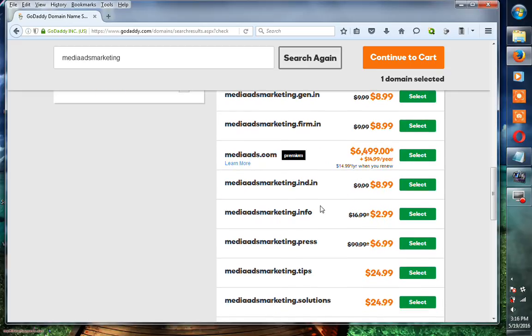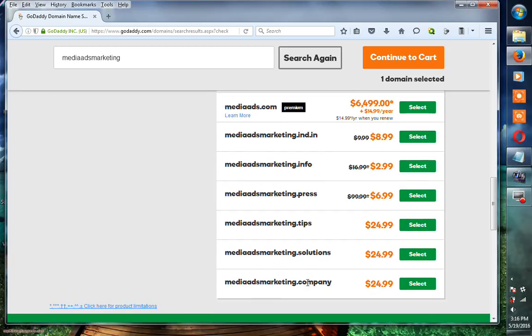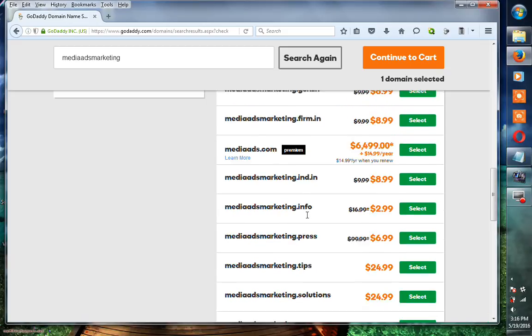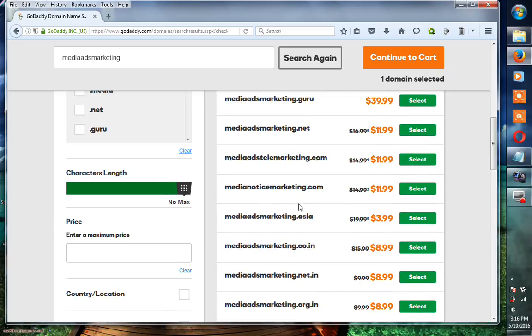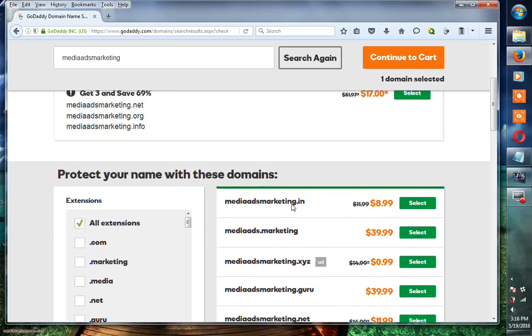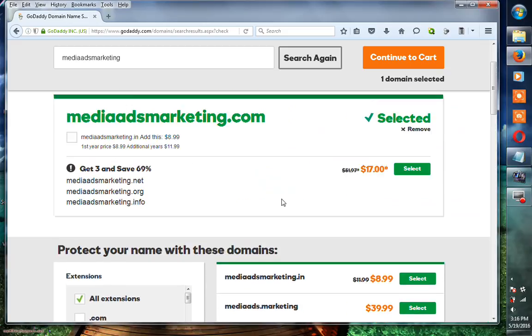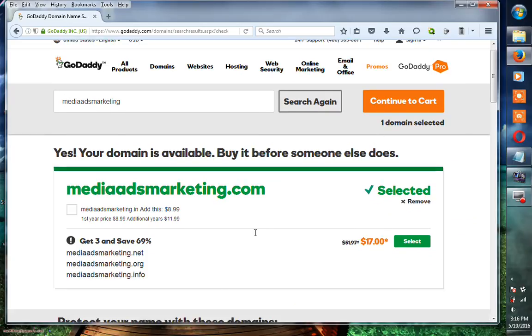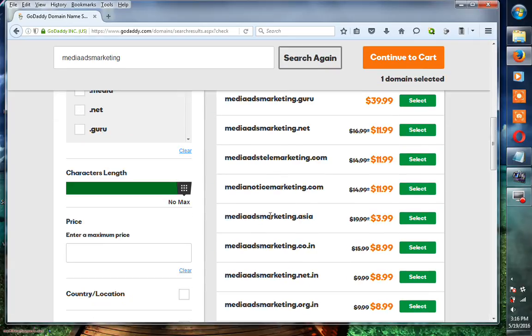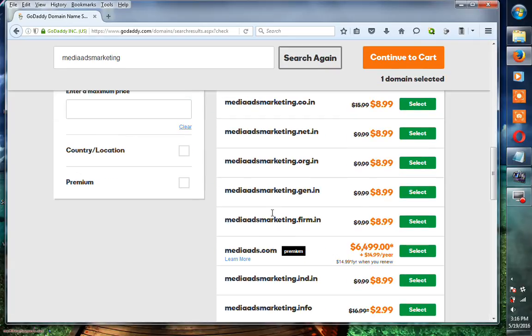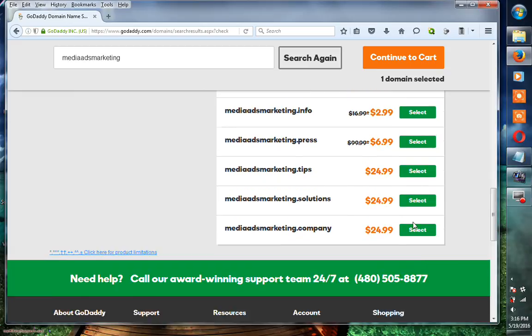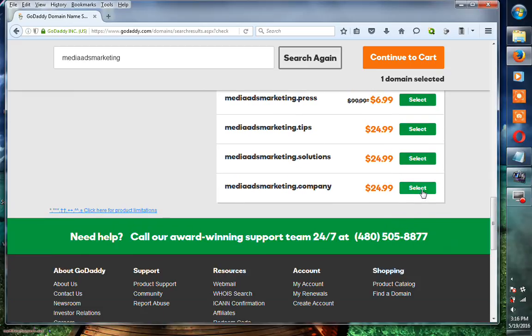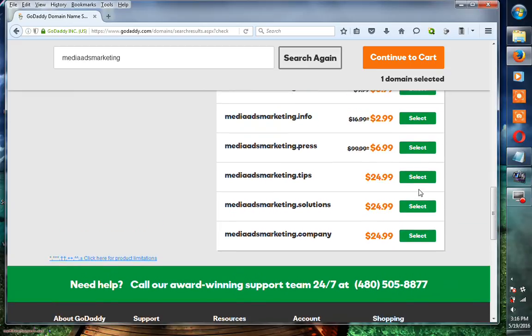You can see mediaadsmarketing.press, mediaadsmarketing.solutions, mediaadsmarketing.company. They also have multiple extension domains in the GoDaddy panel. If you want to choose any different extensions for your custom domain, you can select here.